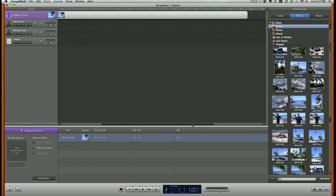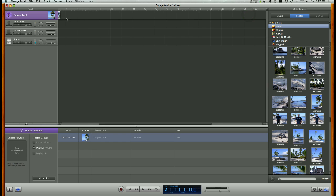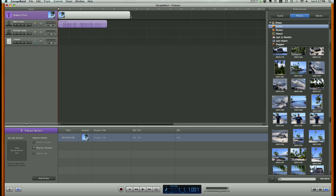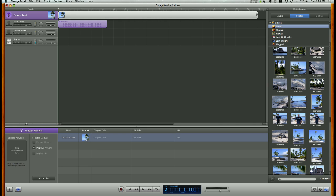If I want it to only display for a short time, I can drag the right-hand side of the photo left, or drag it throughout the entire podcast for it to display the entire time.